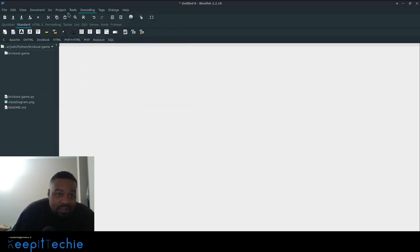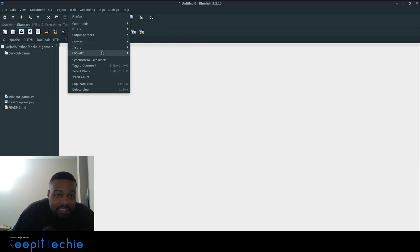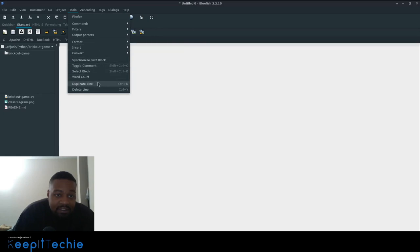And then just some more formatting stuff for you, indenting, insert, convert. It's just different things.